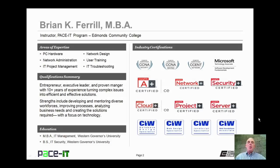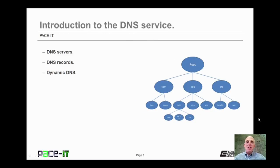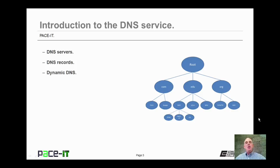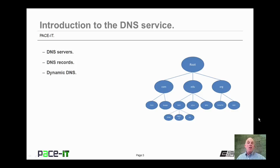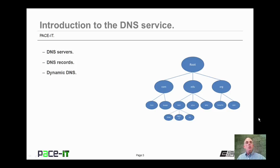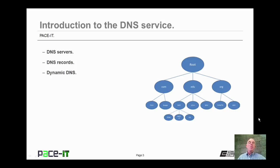Hello, I'm Brian Farrell, and welcome to PACE IT's session on the introduction to the DNS service. Today, we're going to be talking about DNS servers, DNS records, and we will conclude with a brief discussion on dynamic DNS. And with that, let's go ahead and begin this session.